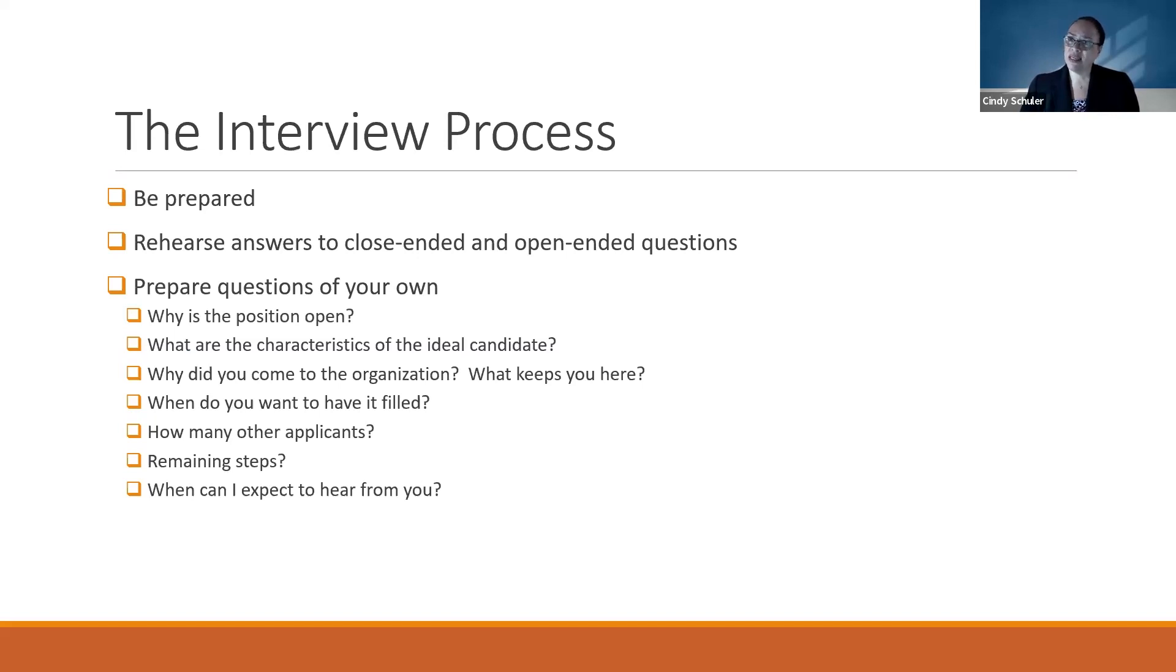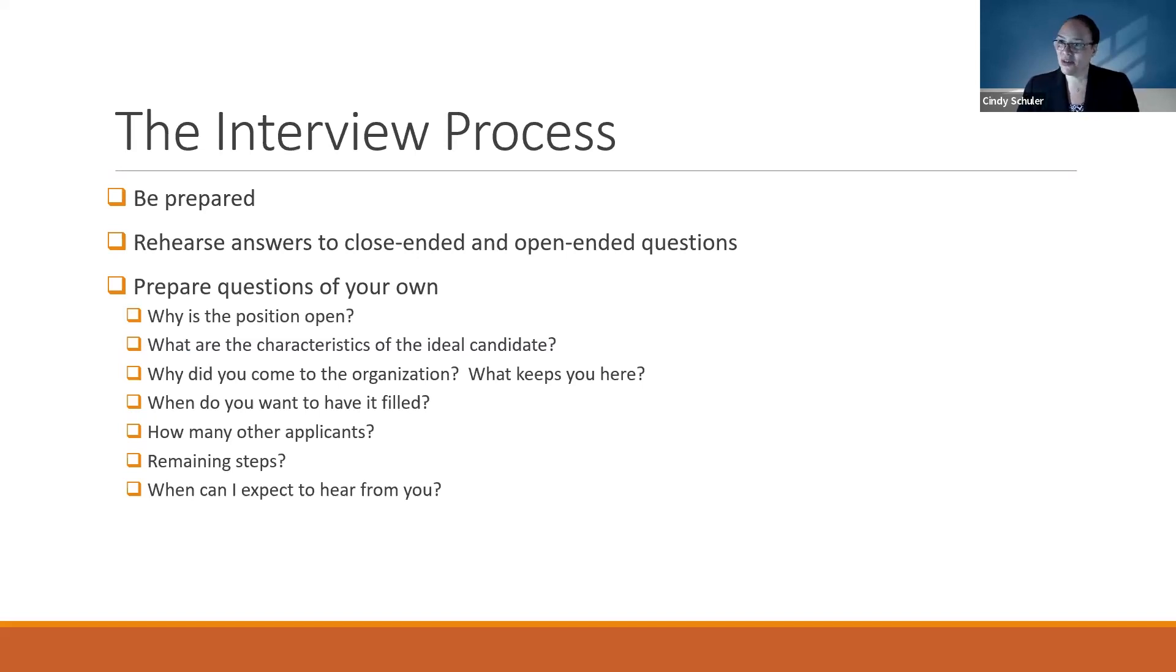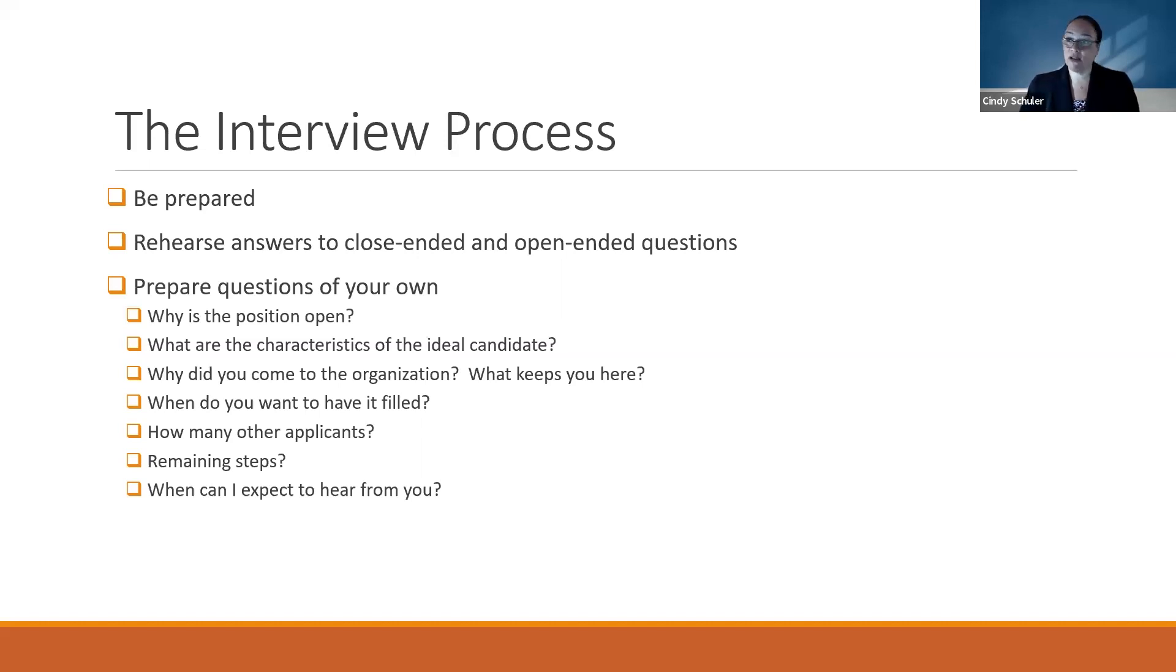You want to rehearse answers to some close-ended and open-ended questions. Some close-ended questions are: When can you start? Would you entertain a counter-offer if your current employer counter-offered and we made you an offer? Can you work independently? Those are close-ended questions—yes or no answers.